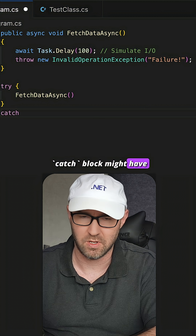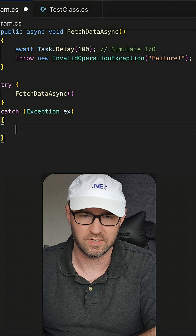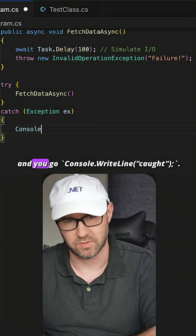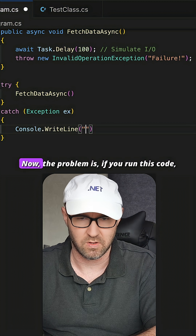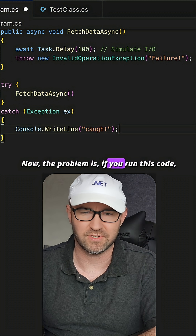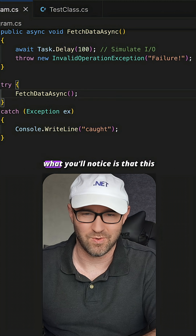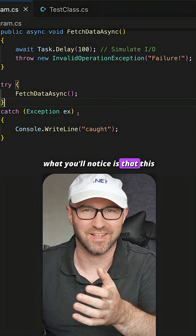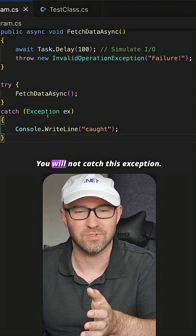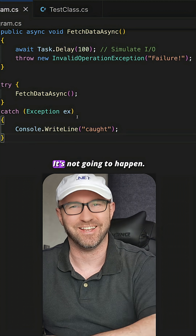Your catch block might have something like this in it. Now the problem is, if you run this code, what you'll notice is that this will probably not get caught. You will not catch this exception — it's not going to happen.